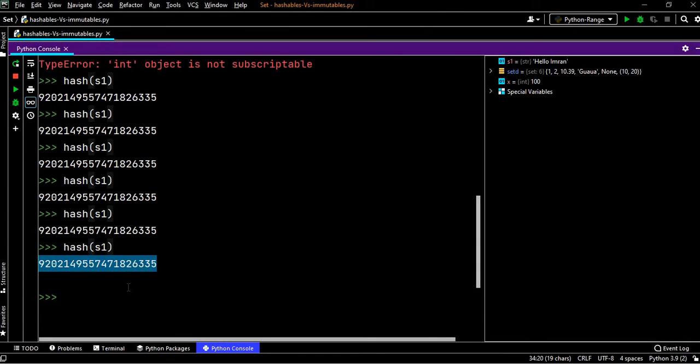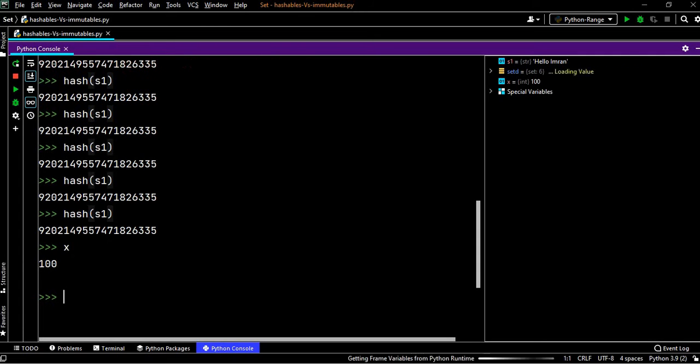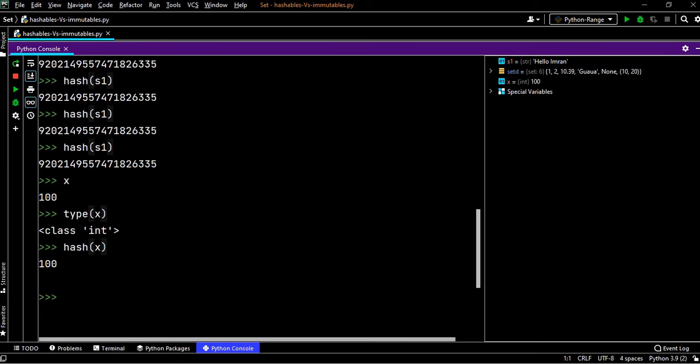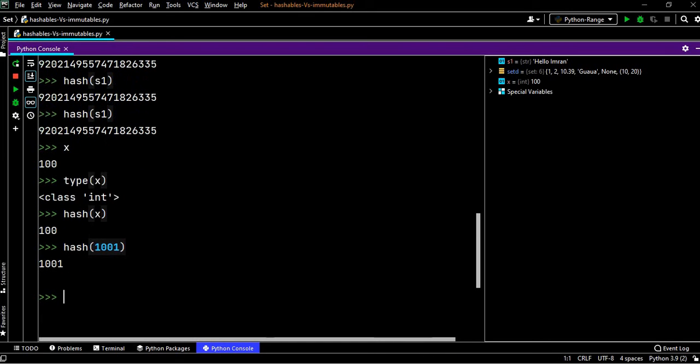Now let's apply this. We know that type of x is integer. Now let's apply hash function on this integer, it is 100. Now apply hash function on 1001. The formula for hash function is simple: it will be your x modulus of 2 to the power of 61 minus 1.